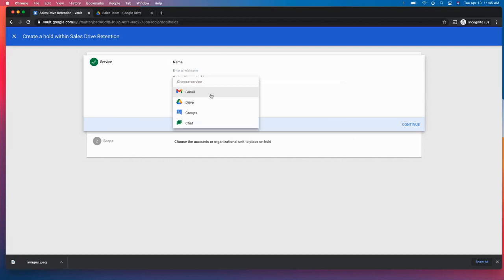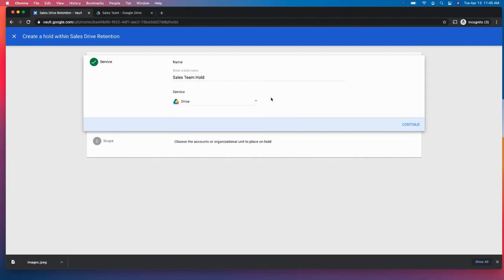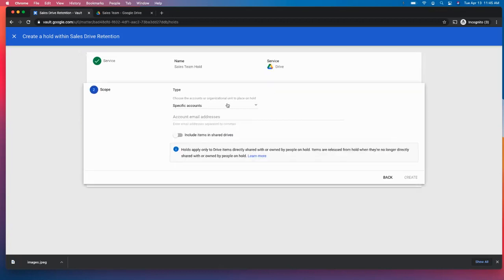You can also save or put a hold on, I should say, Gmail groups, as well as chat, which can be very valuable. However, we are going to focus on drive for the sake of this demonstration here.